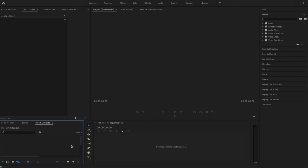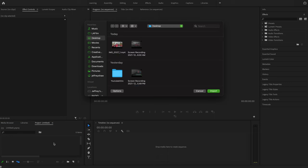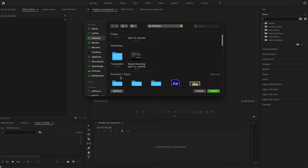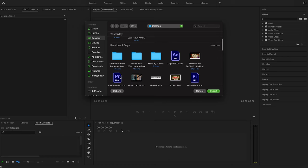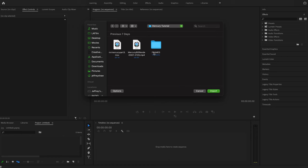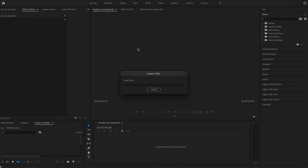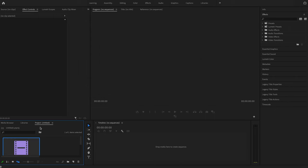So now what we're going to do is go ahead and import the footage, hit Command I, and we're going to go to my Mr. Mercury tutorial folder and open this guy up.